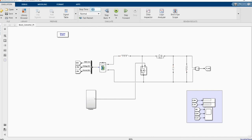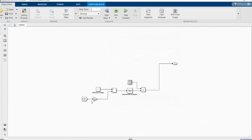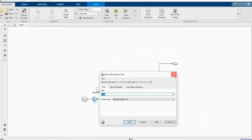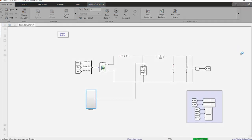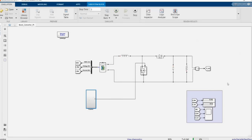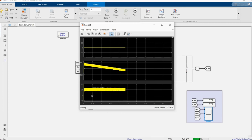Let me change the simulation time to 5. Our input voltage is 12 and our desired output voltage is 20. Now let's simulate and see the whole system. As you see, the output voltage is approximately 20 and we have 12 as the input voltage. Let's open the scope to inspect closer — as you see, it's around 20.